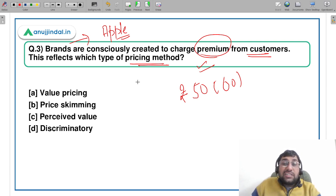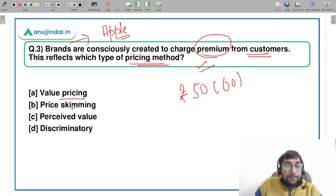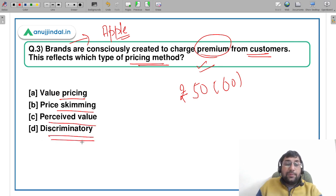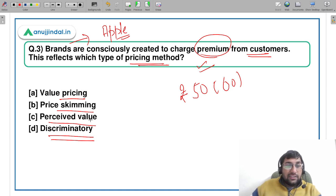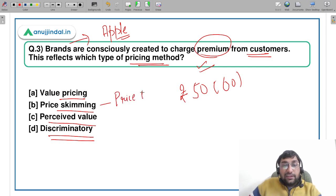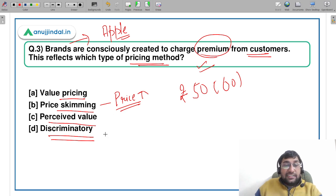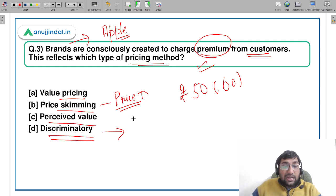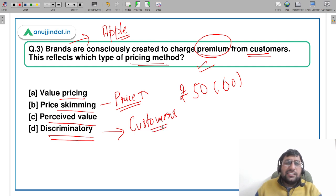You will have to tell which type of pricing method it is: value pricing, price skimming, perceived value pricing, or discriminatory pricing. Price skimming is when you initially keep the price high in the market in order to earn more profit. Discriminatory pricing means creating a kind of discrimination — different prices are charged to different customers. You may have seen this with lawyers, who are very flexible.